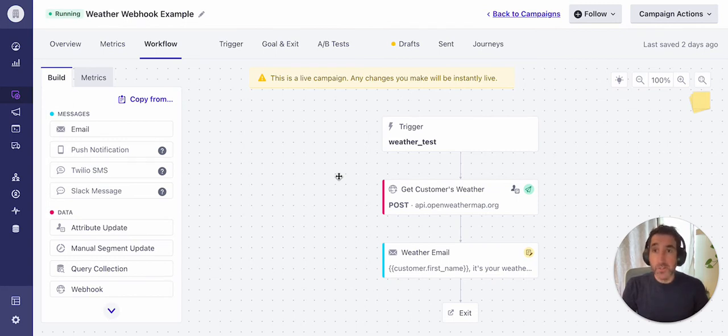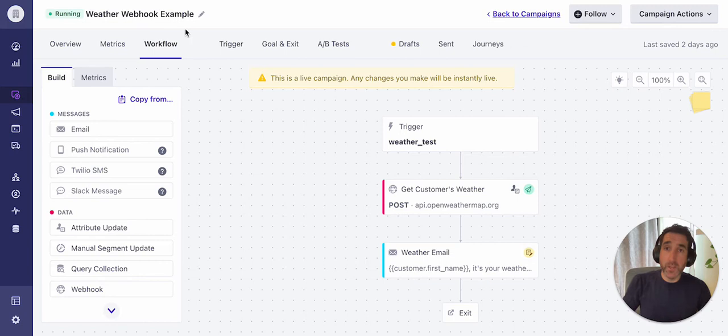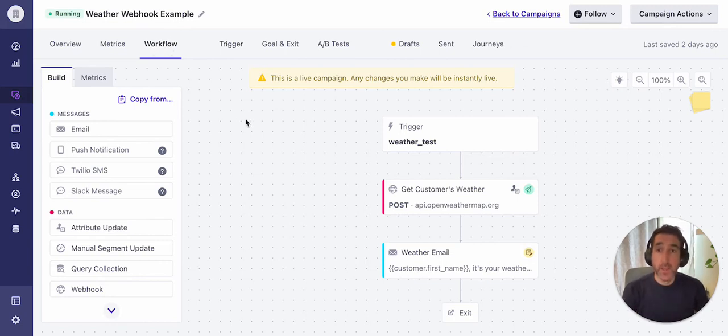In order to achieve this, I'm using an event triggered campaign, which I've set up in Customer.io. I'm looking at the workflow builder here for this campaign, and I can see a few simple workflow steps.